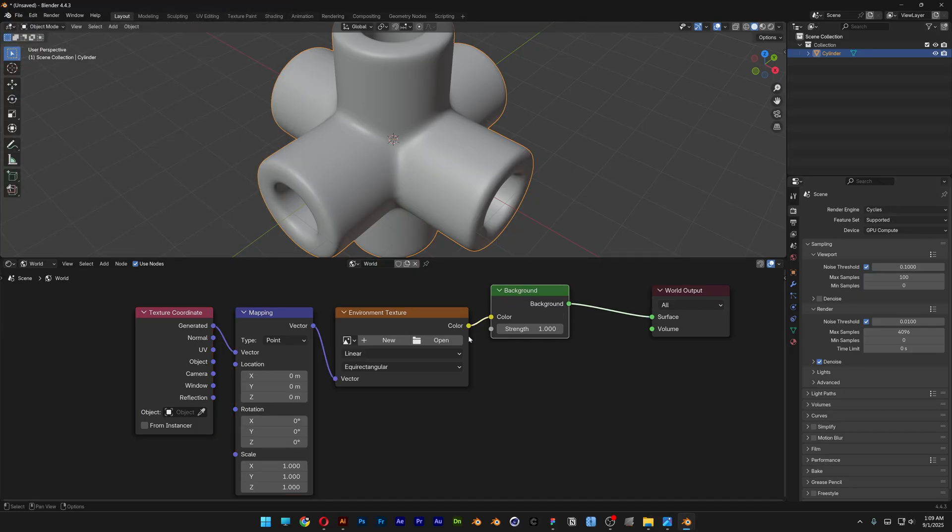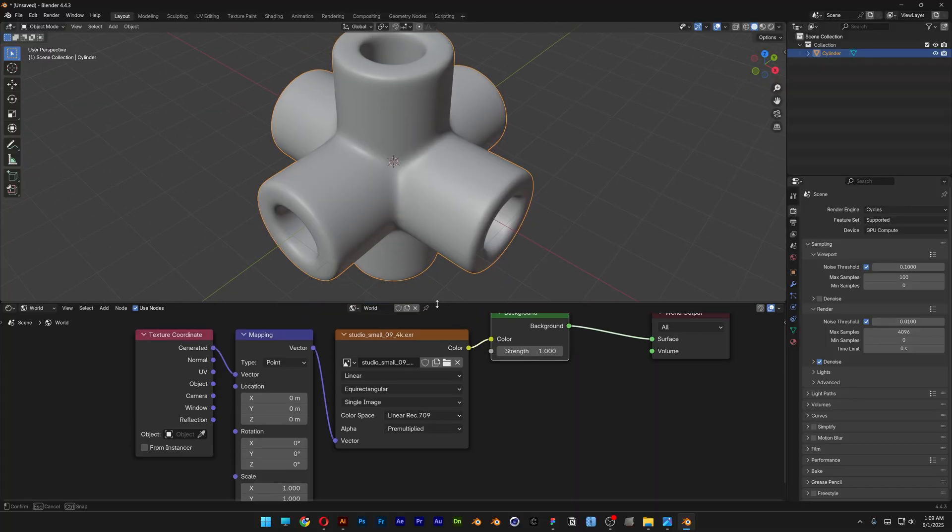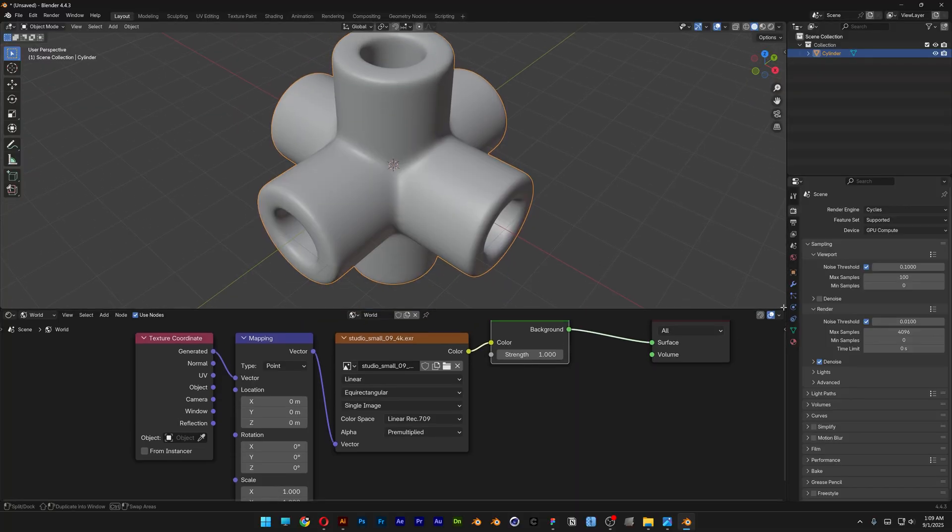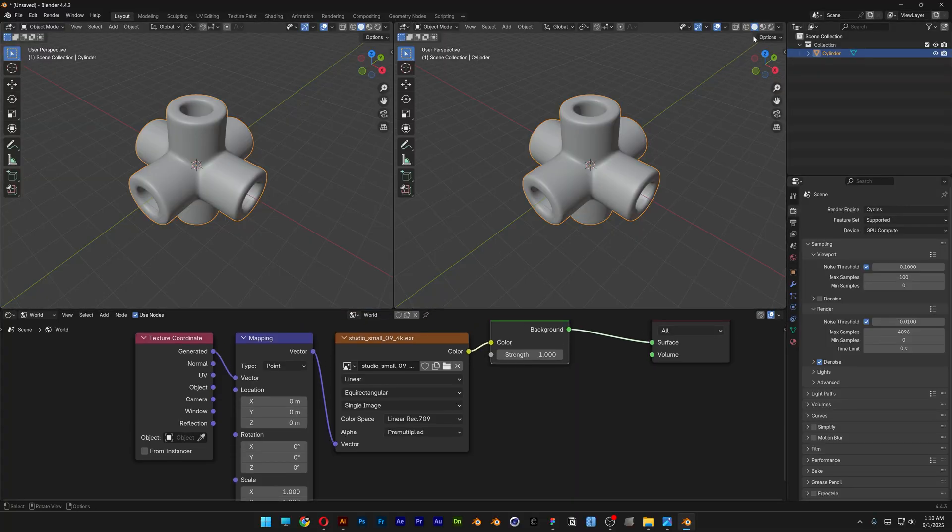Let's click on Open and I'm going to select an HDRI. I'm also going to leave a link in the description. Click on Open Image. And from here I'm going to split the viewports in two.